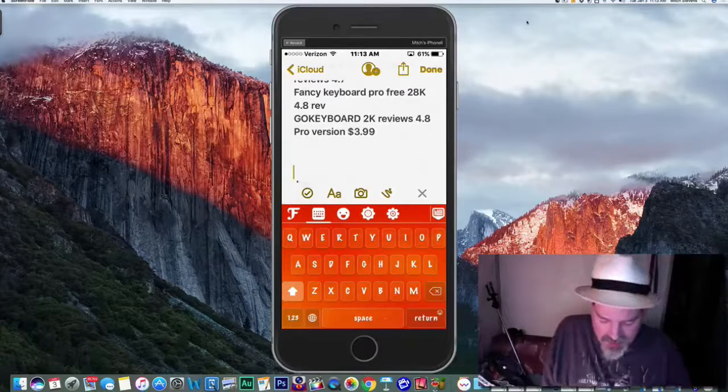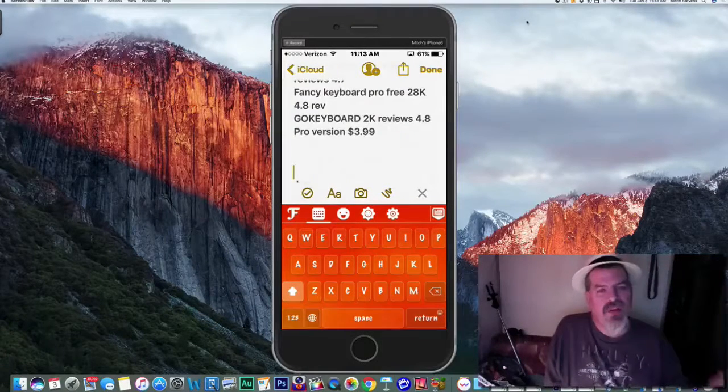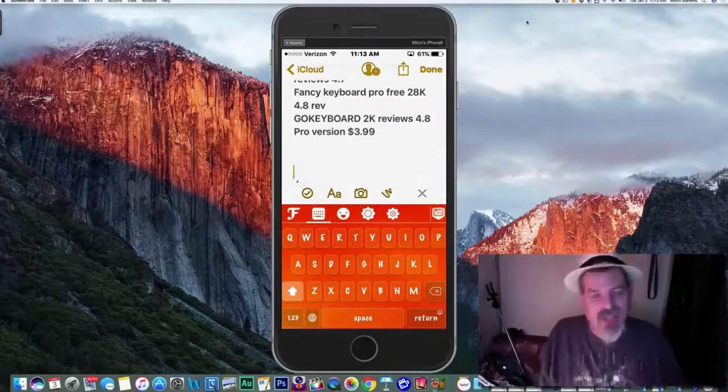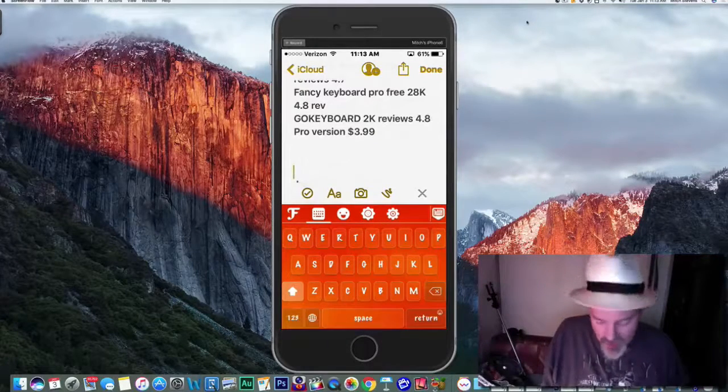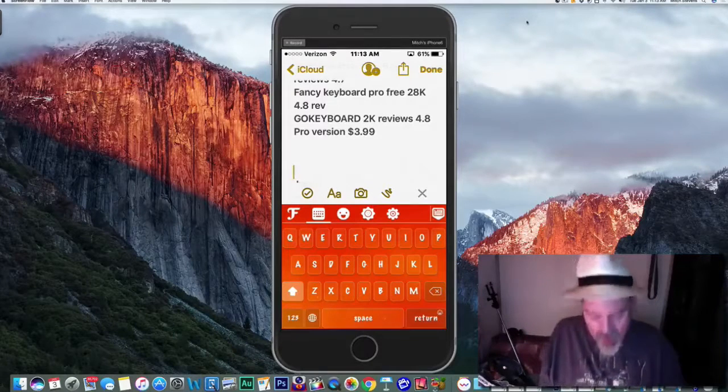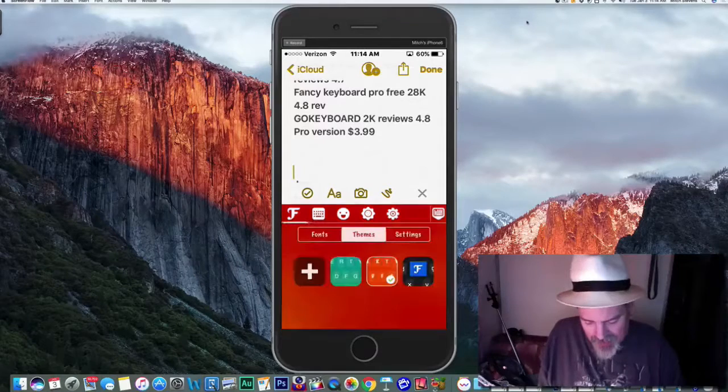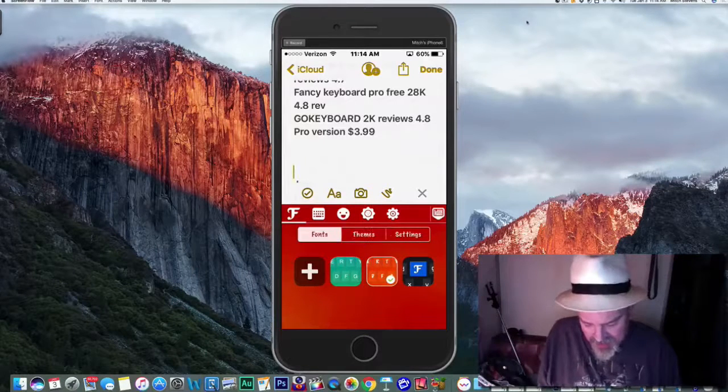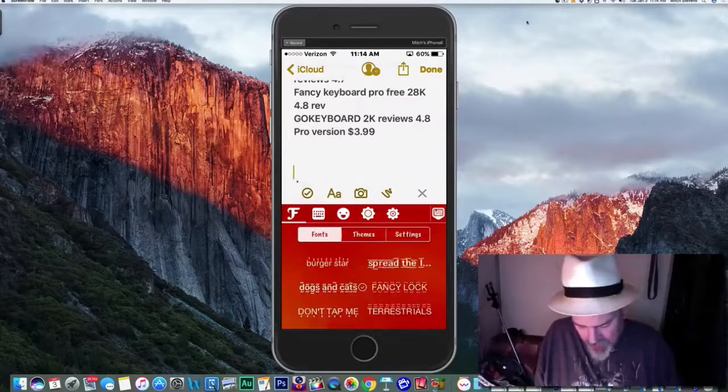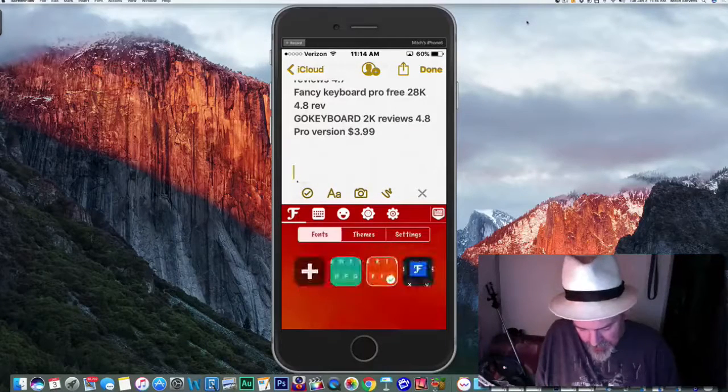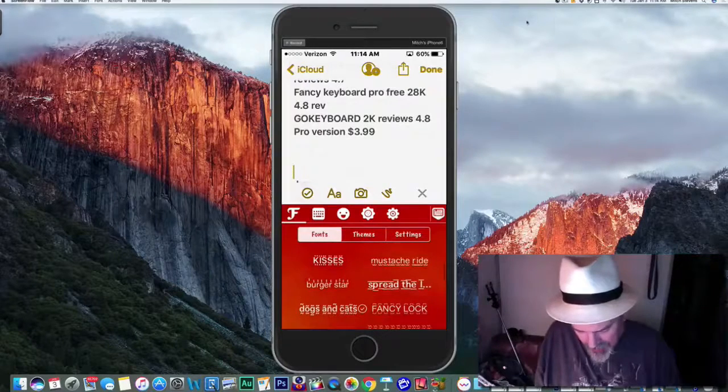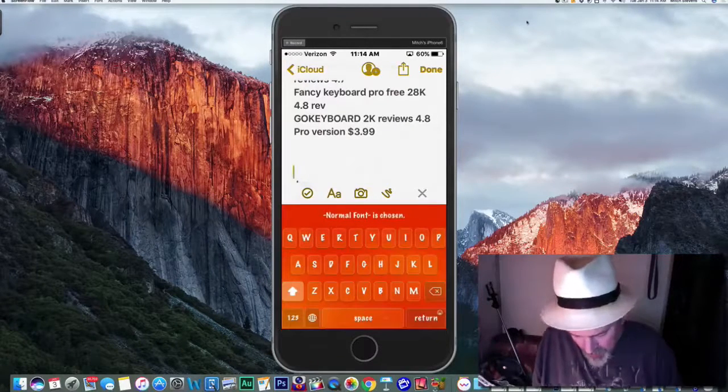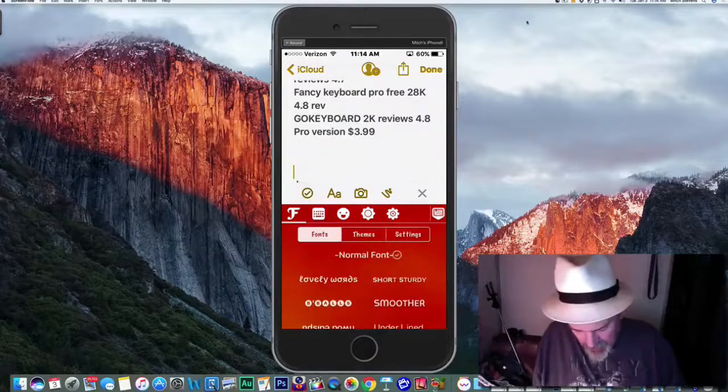Last but not least is one I like too - it's called Fancy Keyboard Pro. It's a free download, it's got over 28,000 reviews and 4.8 stars. That's almost perfect for 28,000 reviews - this is phenomenal. You can see I've already got it installed on the device here and it looks phenomenal. If you tap the little F right there, it'll open up some of the themes and fonts and things like that that it has to offer. I need to go back and choose normal fonts, so hit Normal and now it's reloaded.